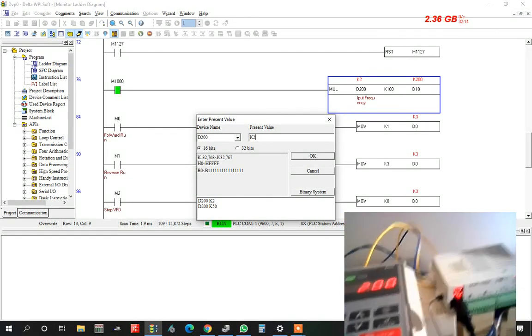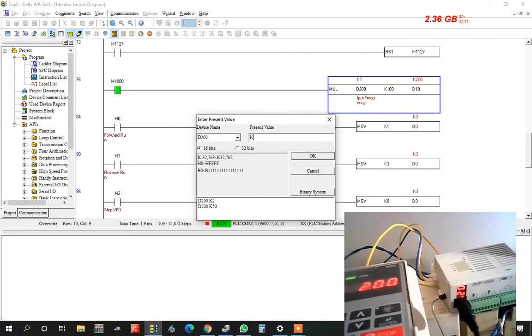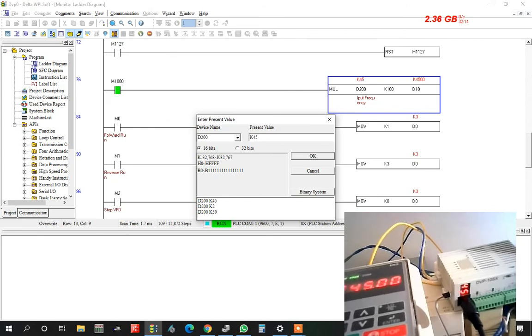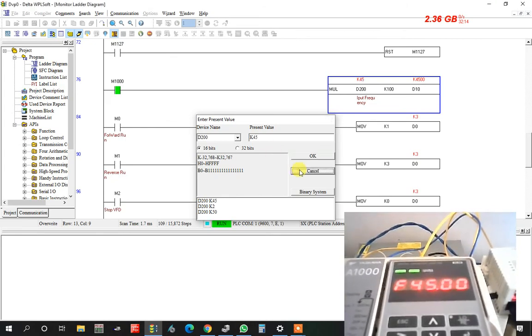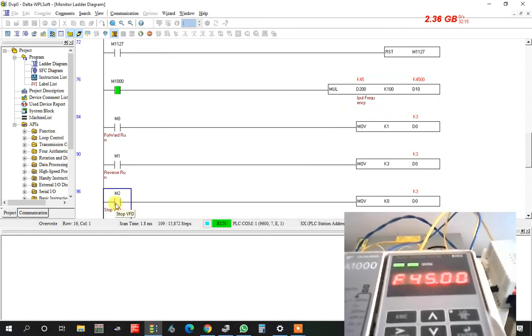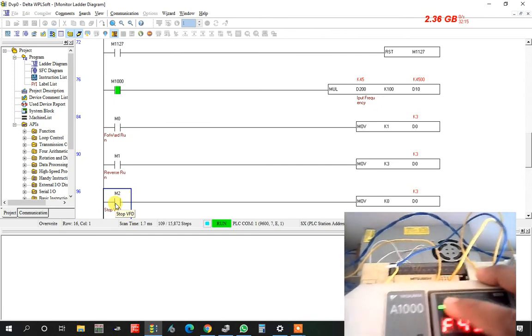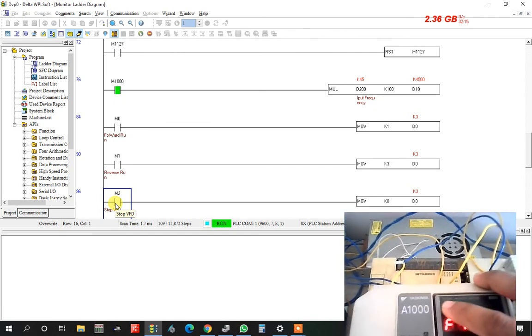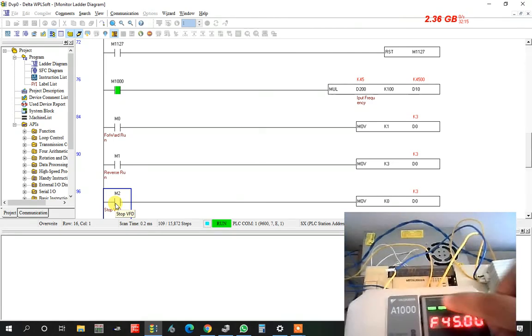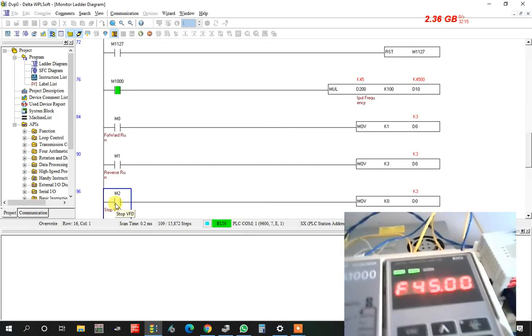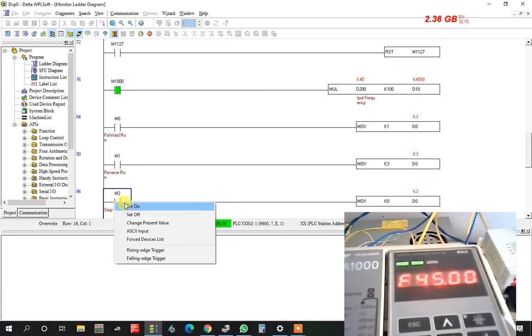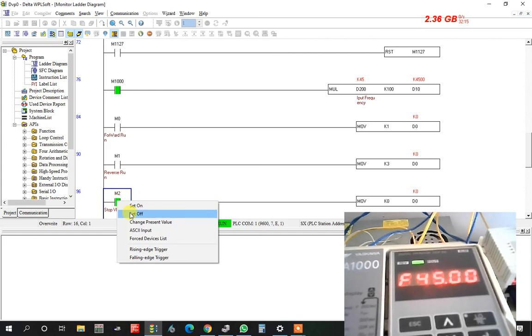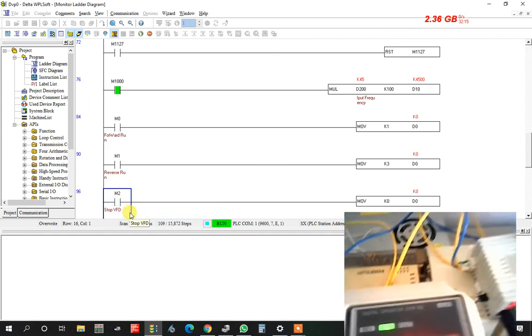Now I want to set here 45. The frequency is 45 and now I want to run forward mode. Now PLC is reverse. This is reverse mode. I want to set this forward. Forward 1. The PLC is running forward. Look, the reverse is stop.